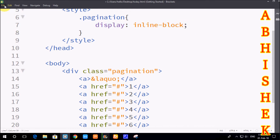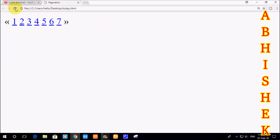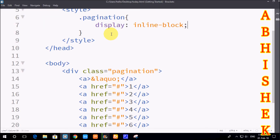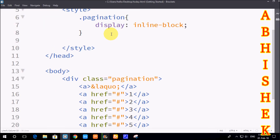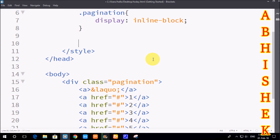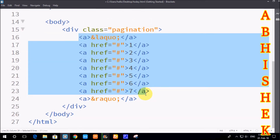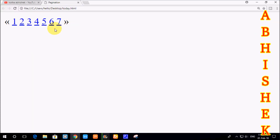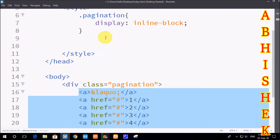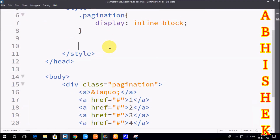We can save the file and refresh the browser to see the inline-block display output. Next we can use background color and the hover property. By default links have blue color and underline, so I will remove that. Now we use styles on the anchor tag.